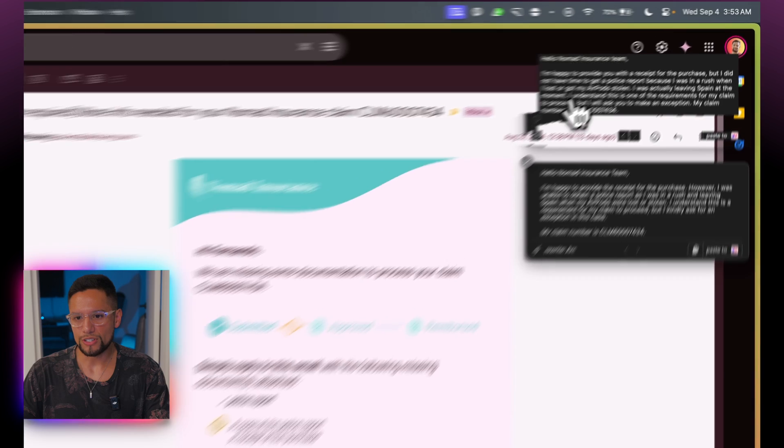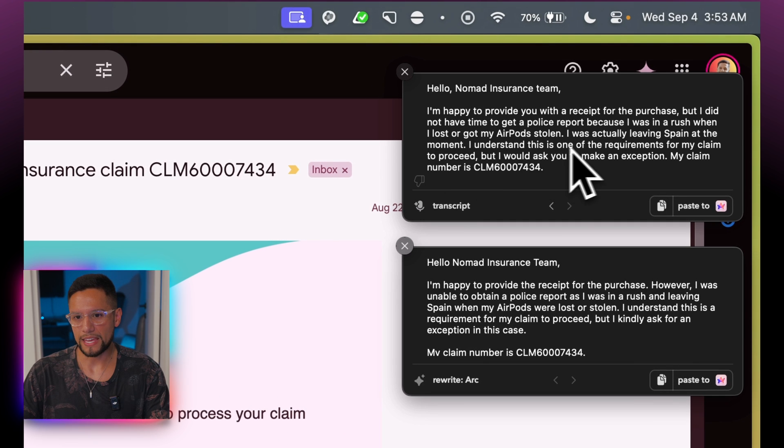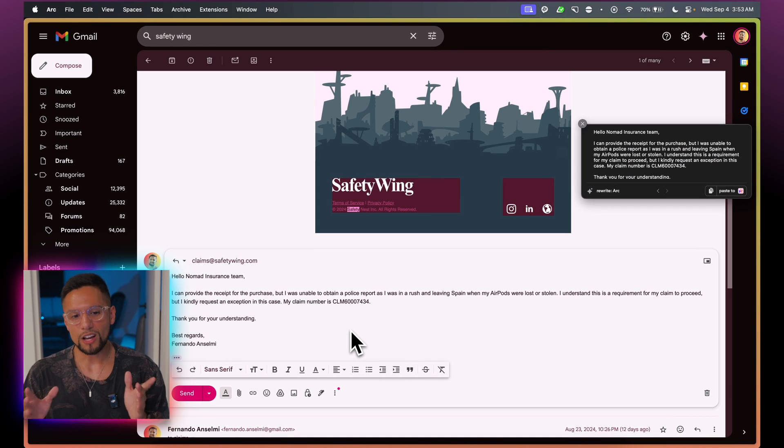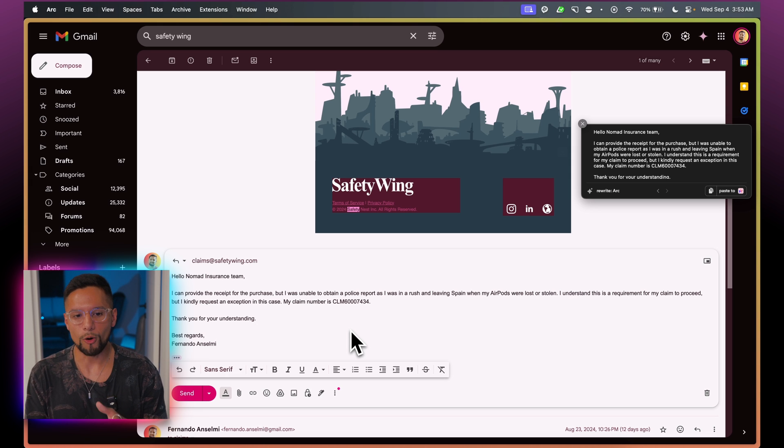I'm going to stop recording, click reply, and paste the result in. The output reads: 'Hello, Nomad insurance team. I can provide you with a receipt for the purchase, but I wasn't able to obtain a police report.' You can see that Talktastic automatically formatted this text as an email, because it knows we're looking at an email — it knows the format it should use. Similarly, I could write a custom prompt in Super Whisper to achieve this format, but that would be an extra step. What Talktastic does is essentially just take that step for me, which is pretty cool.